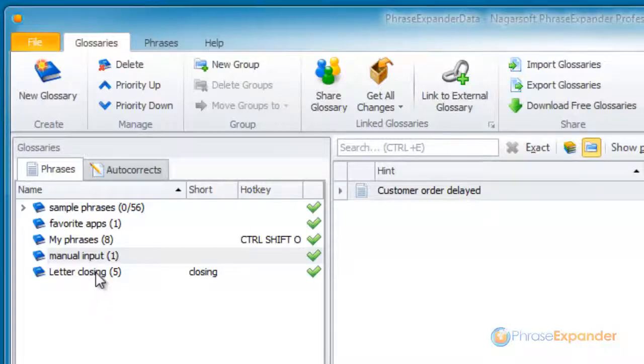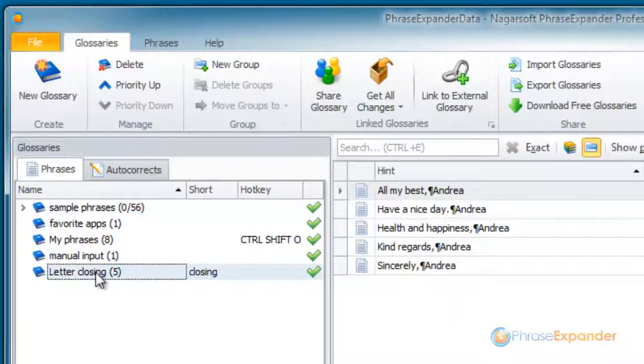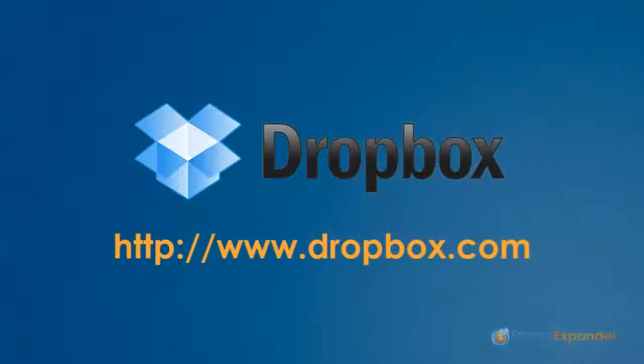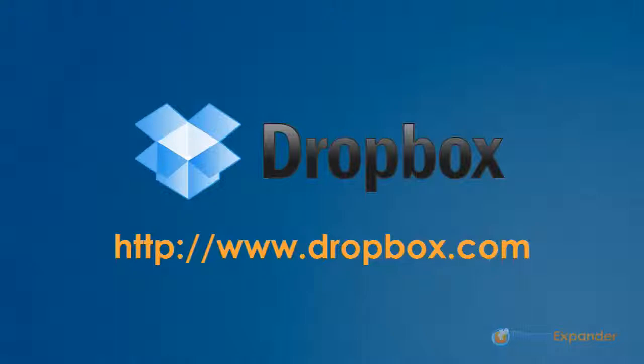PhraseExpander allows you to do that quite easily, with no need to install any server. We will use the free service Dropbox to share our phrases with all the computers linked to our account.